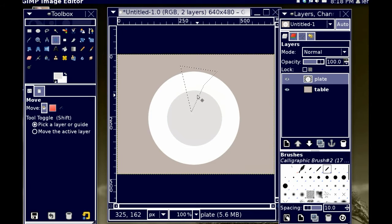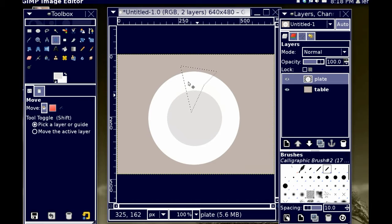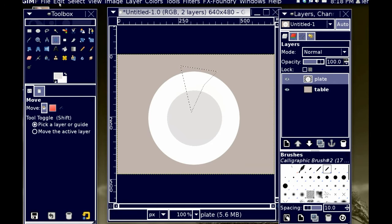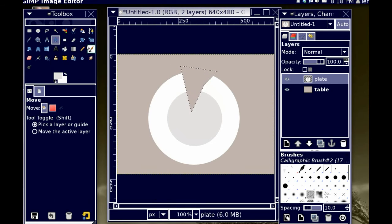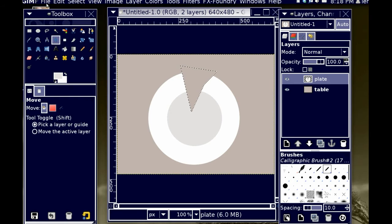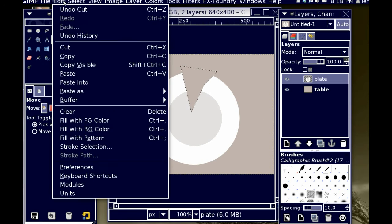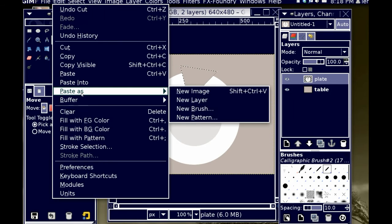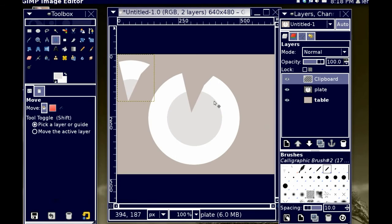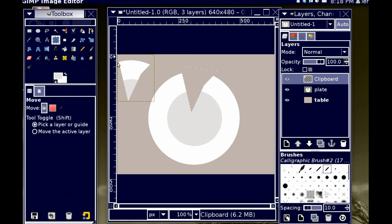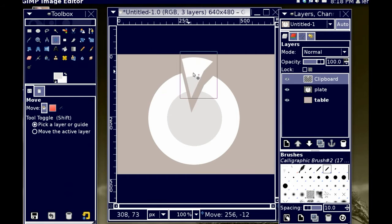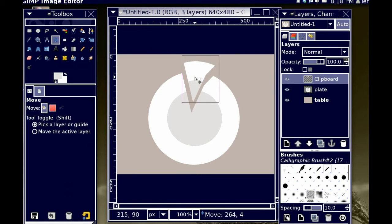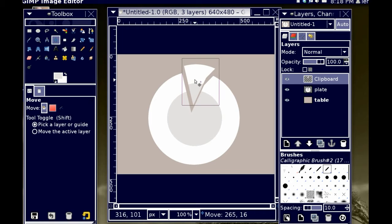I'm going to undo that. I'm going to, now that I've made this selection, I'm going to cut the selection, and I'm going to paste it as a new layer. And by pasting it as a new layer, I now have the ability to move it really wherever I want.